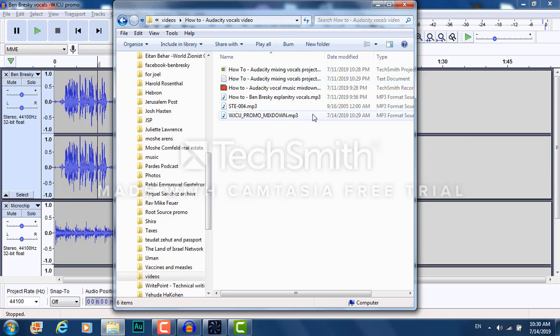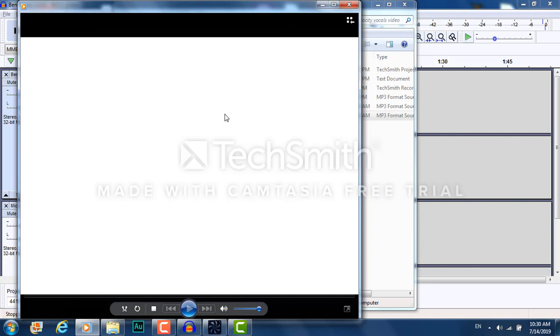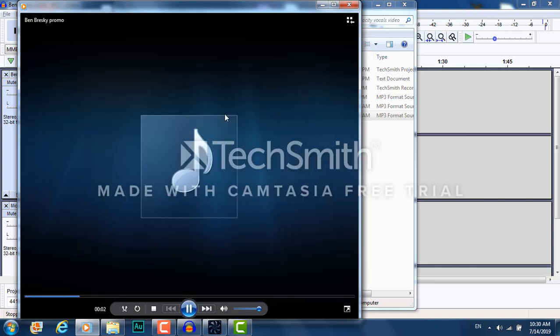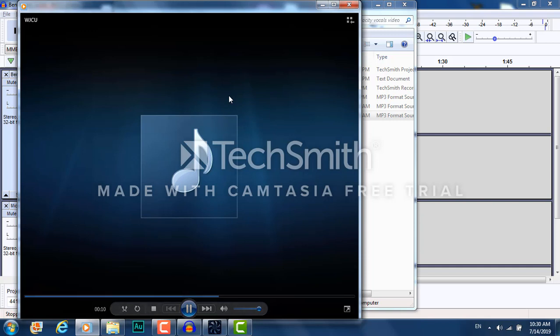Now let's go to our file folder and open it and see how it sounds. Tune in to 88.7 FM WJCU in Cleveland, Ohio for the best in college radio.